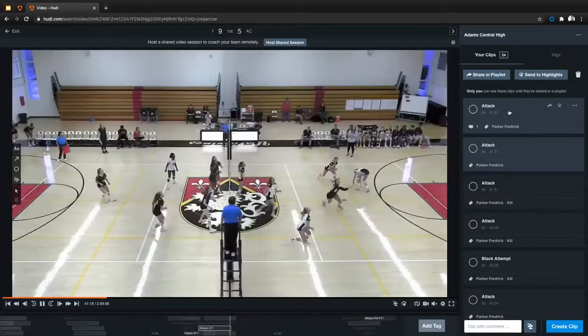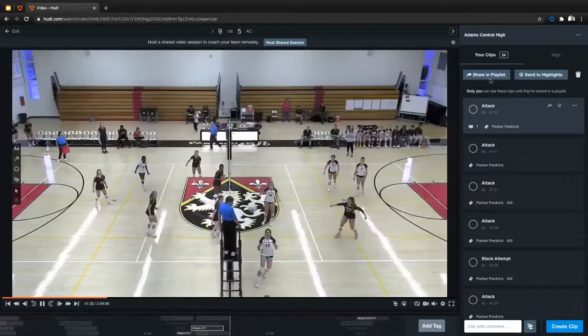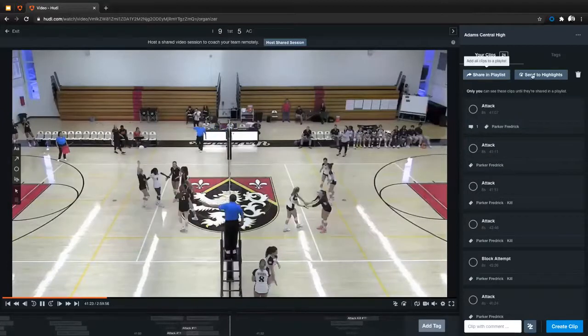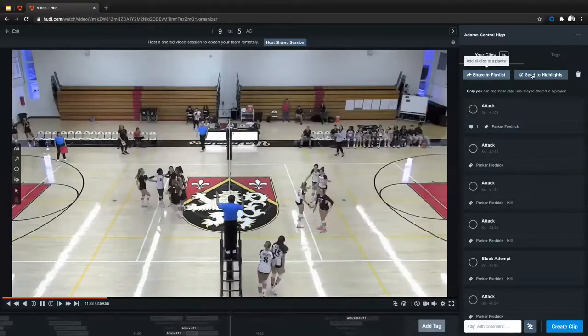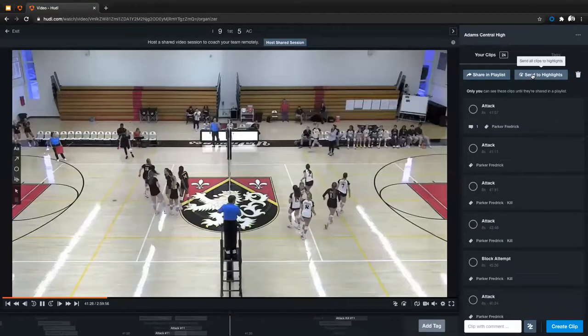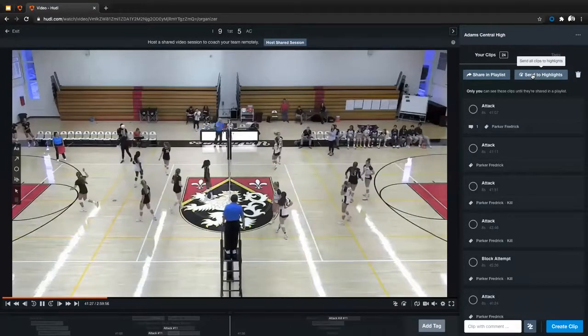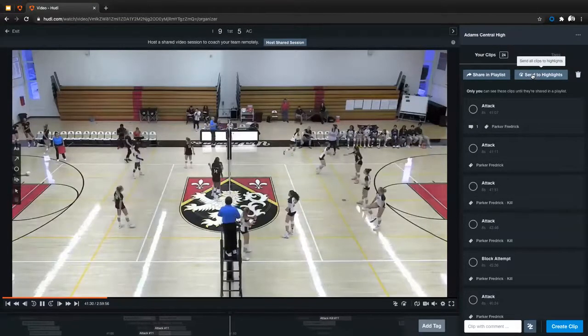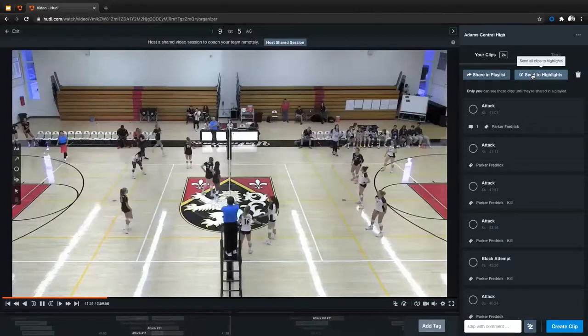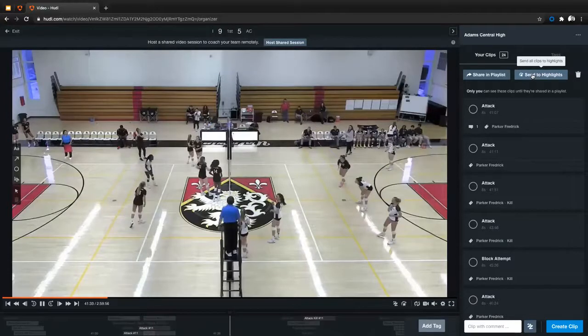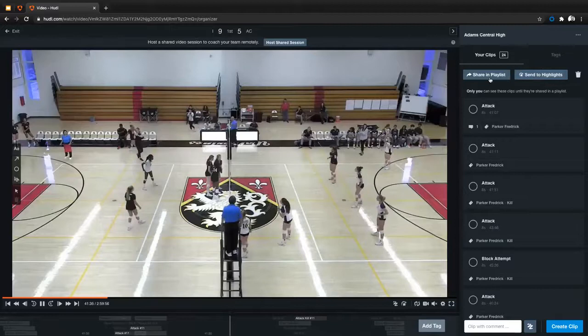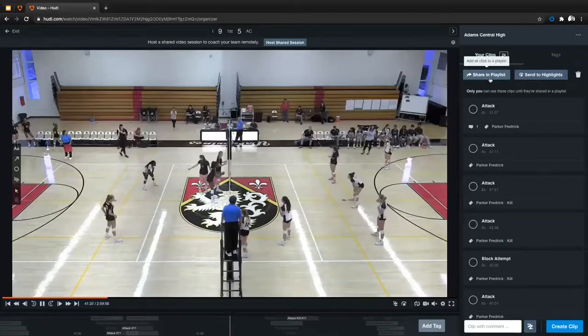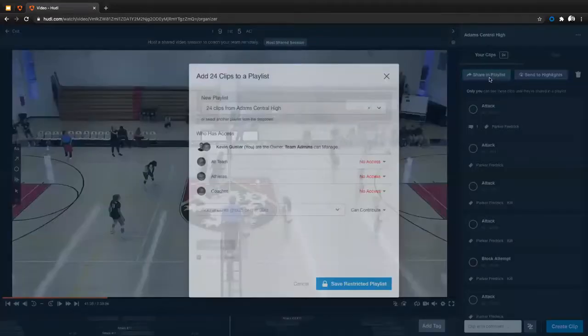So once you have clips created, you have the ability to either send these in a playlist or to highlights. You're going to use both of these. If you click send to highlights, that's going to send these clips to your highlight page so that you can create a premium highlight reel, which we'll talk about here next. For this purpose, we're going to go ahead and share these in a playlist. So go ahead and click on share in playlist.